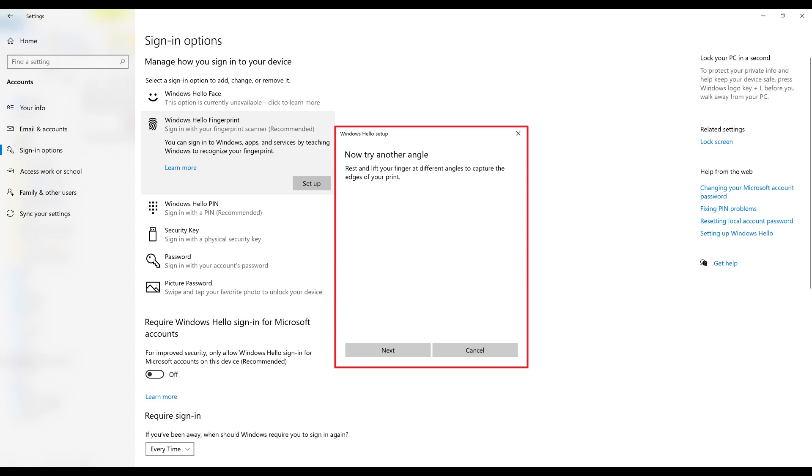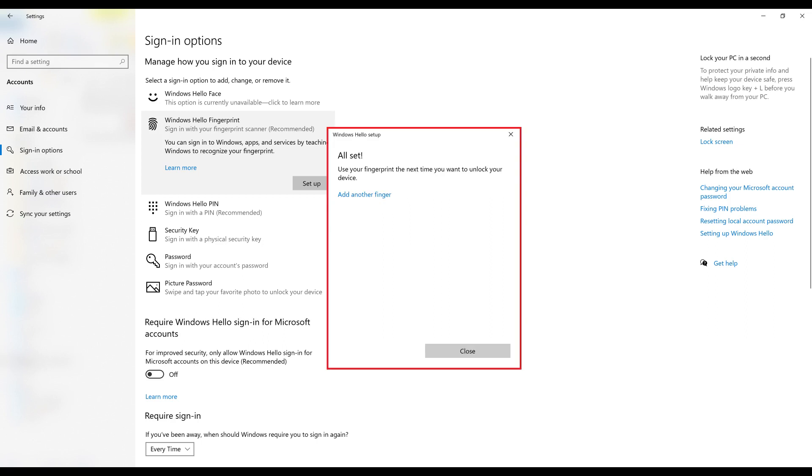Step 8: Click Next, and repeatedly place your finger on and remove your finger from the sensor at different angles. An All Set message will appear when you're finished. You can now log into and verify your identity on your Windows 10 computer using your fingerprint.